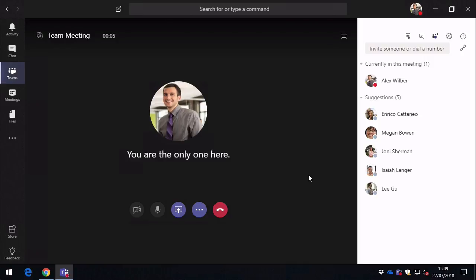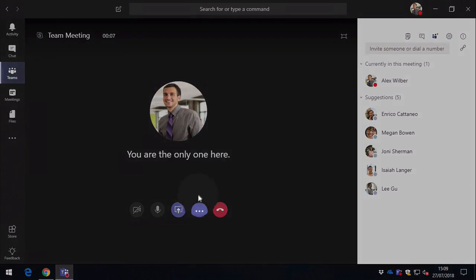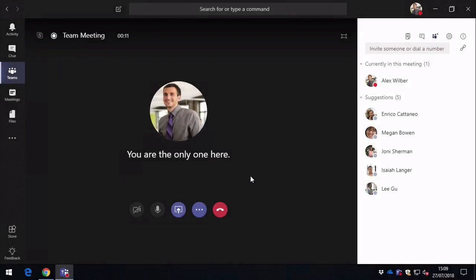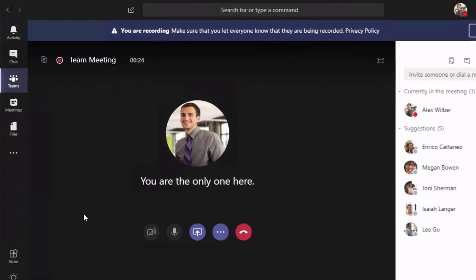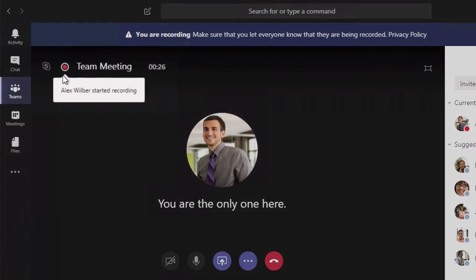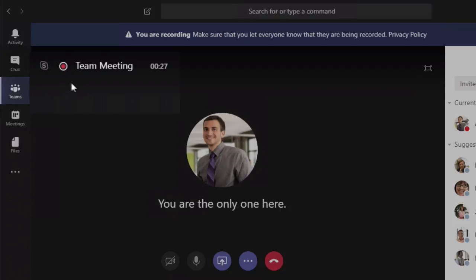To start the recording, you come to the ellipsis button here and choose start recording. And you'll see now at the top of the window we've got a recording button. It tells everybody who's recording.